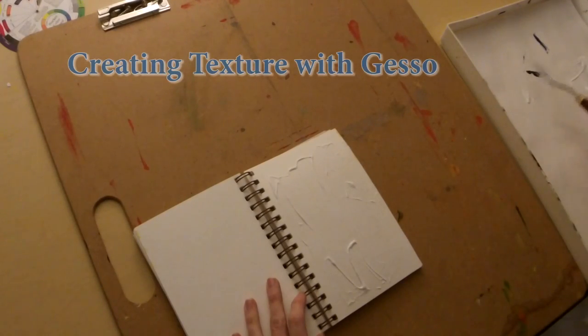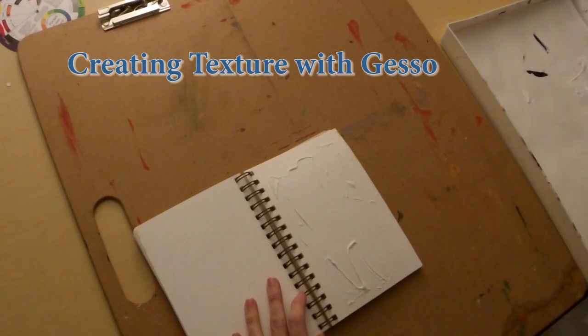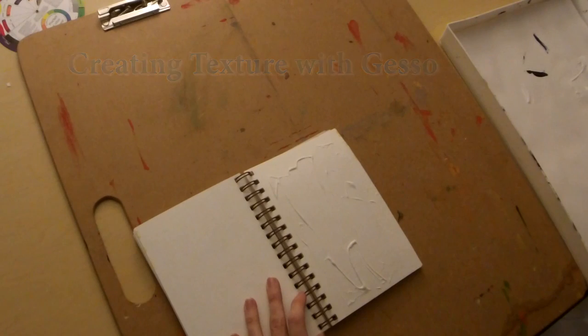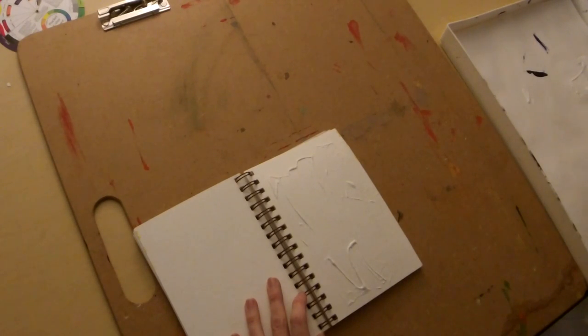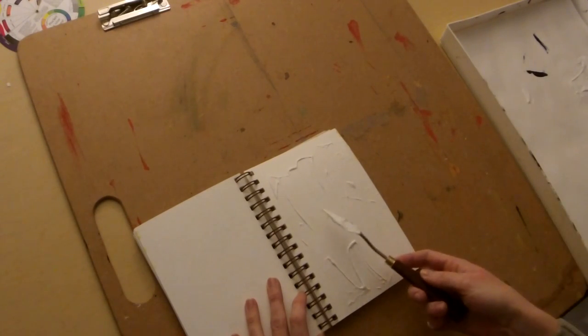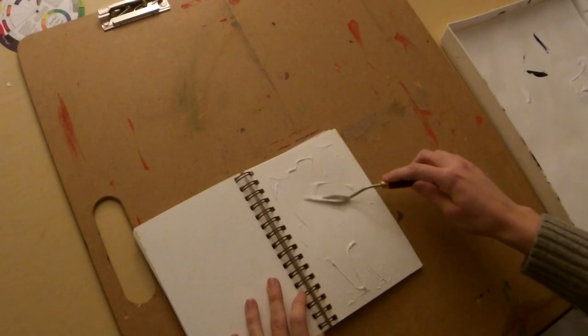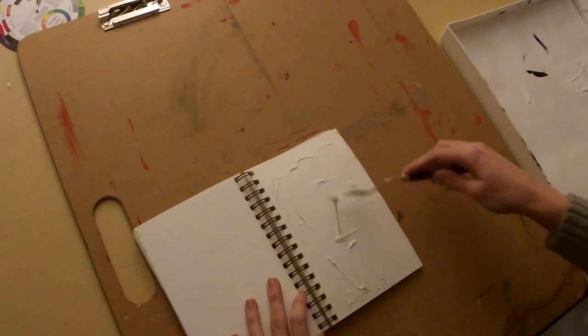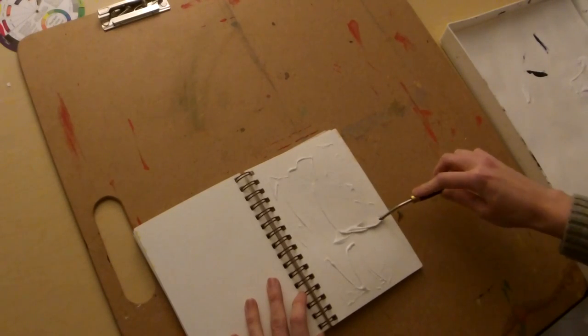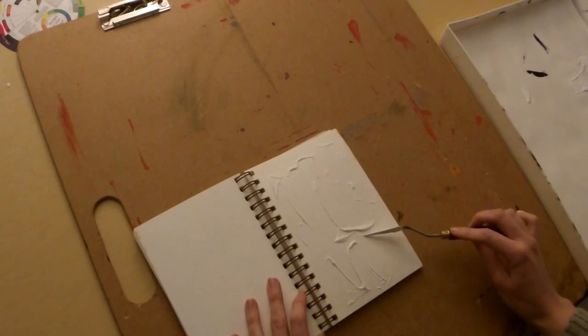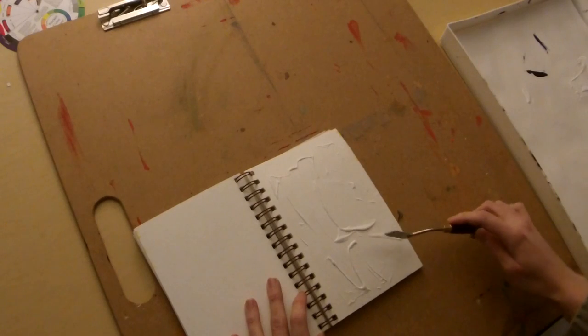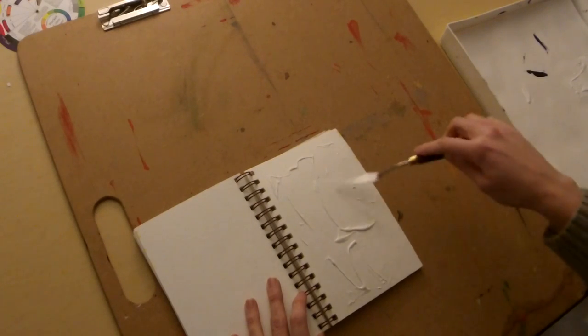This is gesso, a substance we'd normally put over a hand-stretched canvas to make it ready to paint on if we were using oil paints. But gesso has a great texture to it and dries pretty much however you leave it.